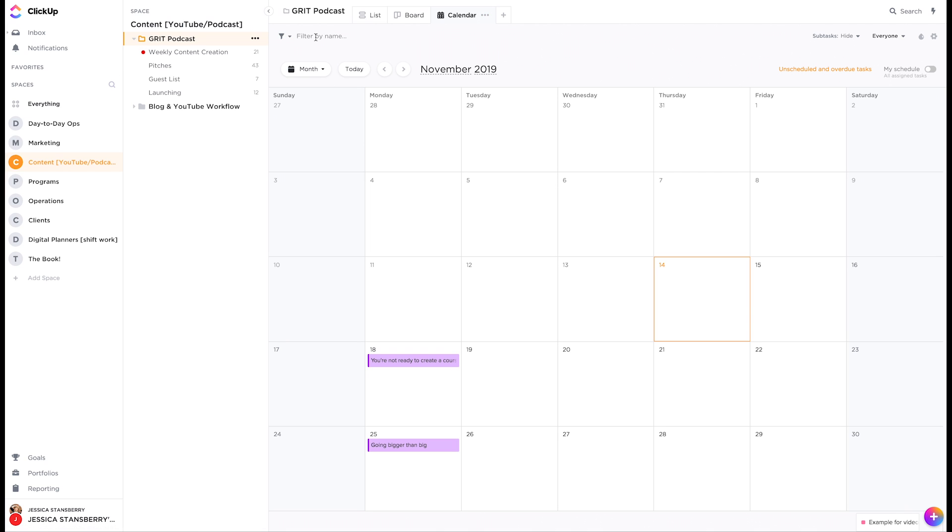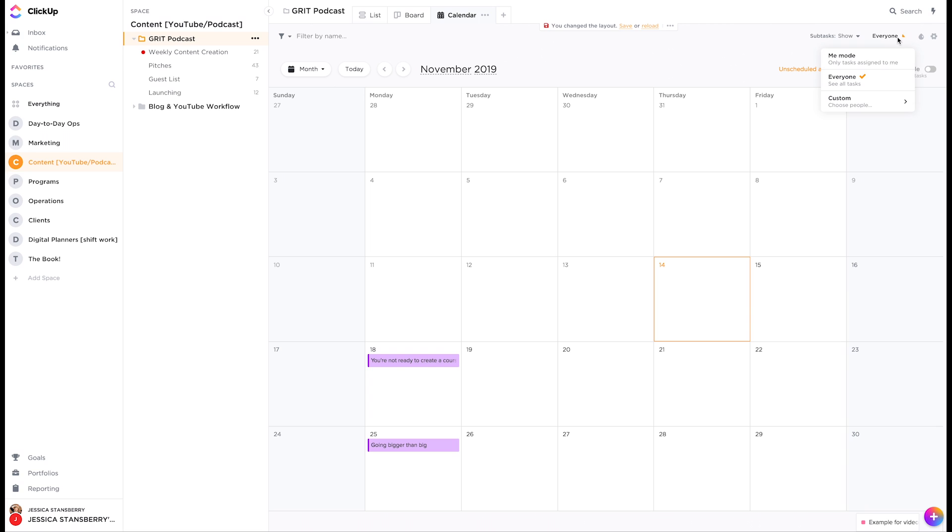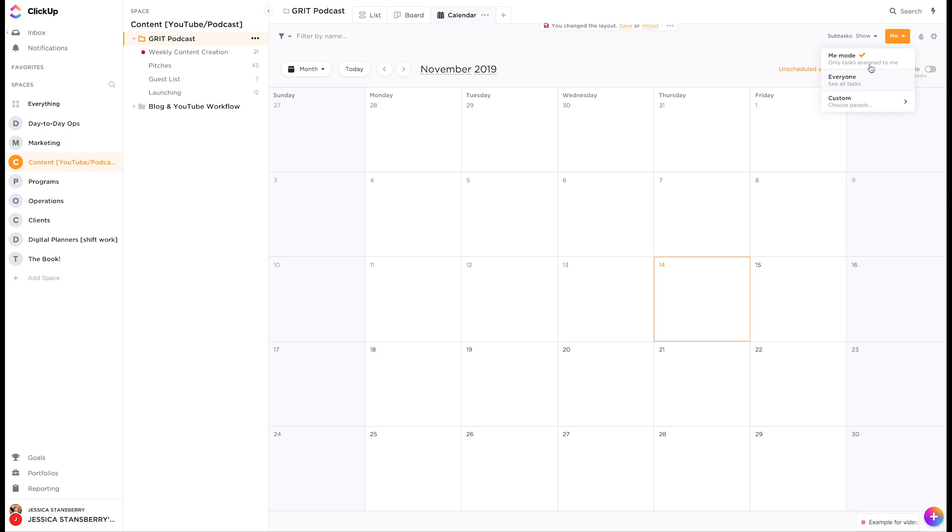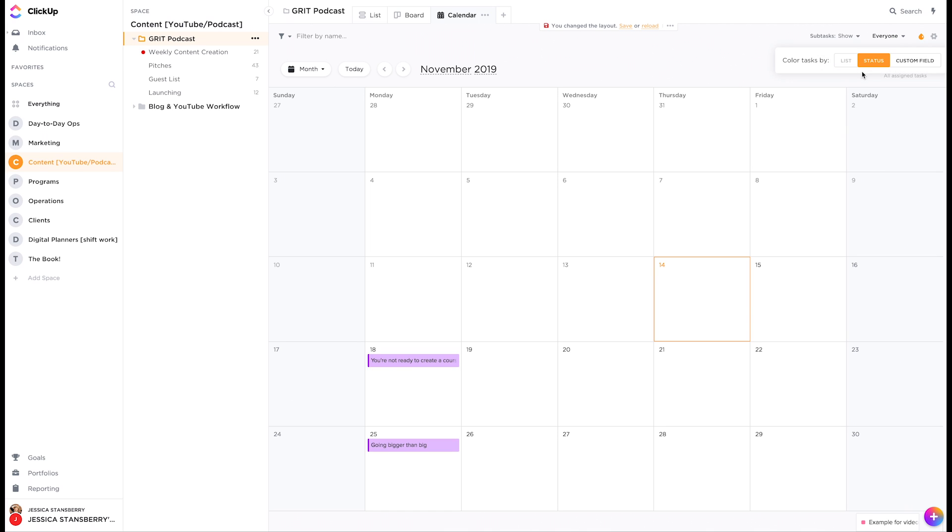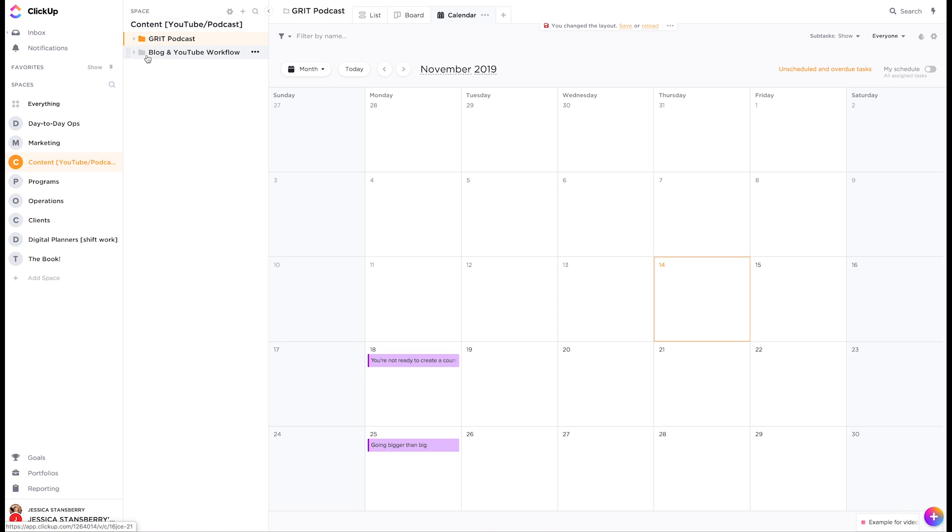You can filter tasks. You can find it by name. You can show subtasks that are separate tasks. You can show only the things that are assigned to you. You can show the things that are assigned to everyone. Lots and lots of things. You can color tasks by their status. I mean, just an immense amount of features here.